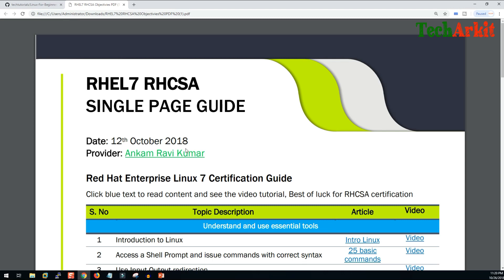If you have any questions or related queries about this examination, you can post them in the comment box or see all the links posted in the description below. Thanks for watching, stay tuned, and best of luck for your examination.